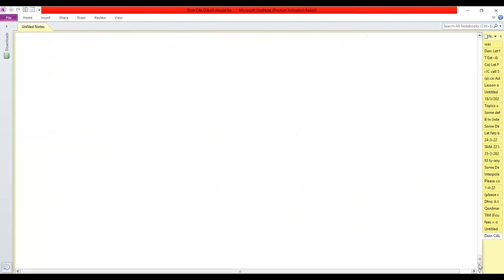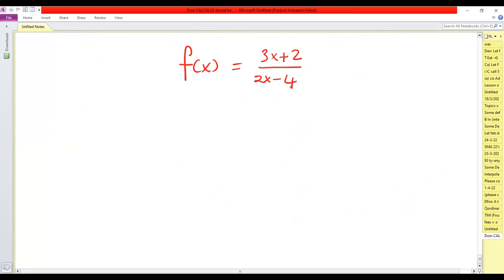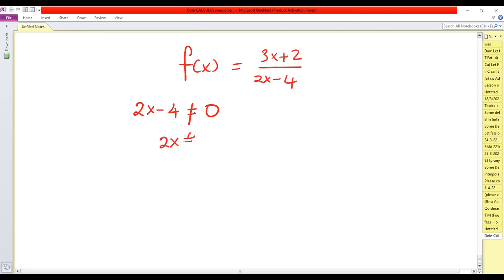Our function is f(x) = (3x + 2) / (2x - 4). To get the domain, recall that the domain is all values of x that make the function defined. Since this is a rational function, we exclude values that make the denominator zero. So 2x ≠ 4, which means x ≠ 2.